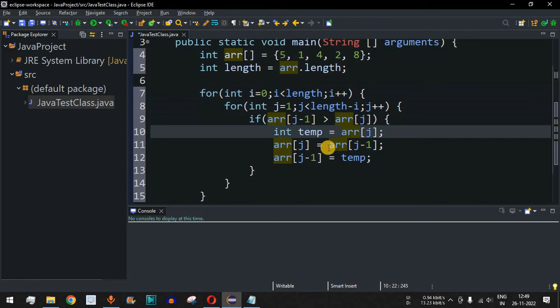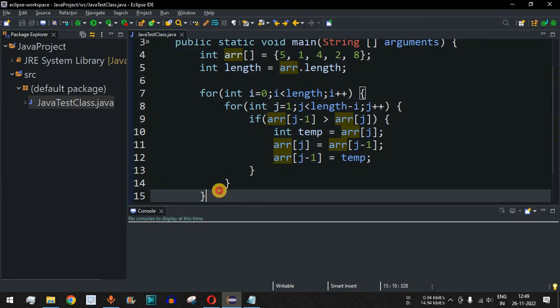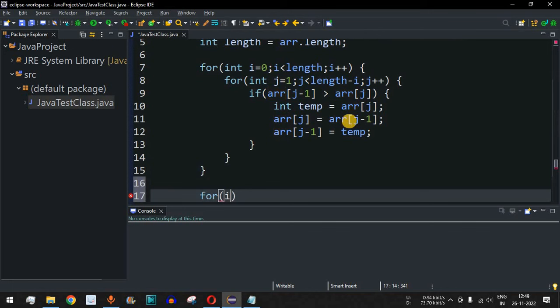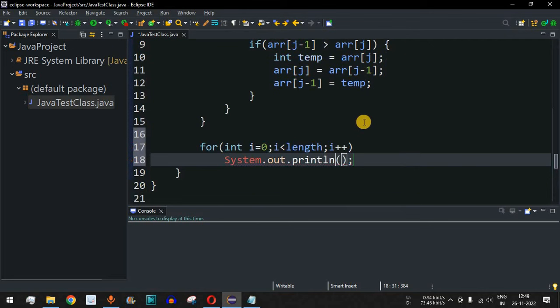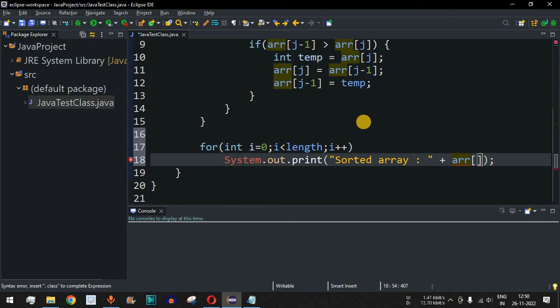Now before running the code we also need to print the array contents. We add another for loop: int i = 0, i less than length, i++. Inside we use print (not println) so the entire array appears on a single line separated by spaces, printing each element as array[i] followed by a space.